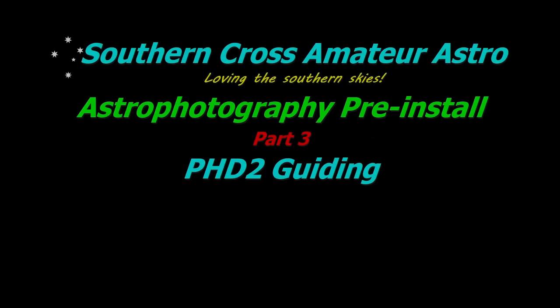Hello all and welcome to Southern Cross Amateur Astro where we continue our Astro pre-install series with what is really the last of the must-have software you need to install. And if you don't use guiding, well, you won't even need this one.